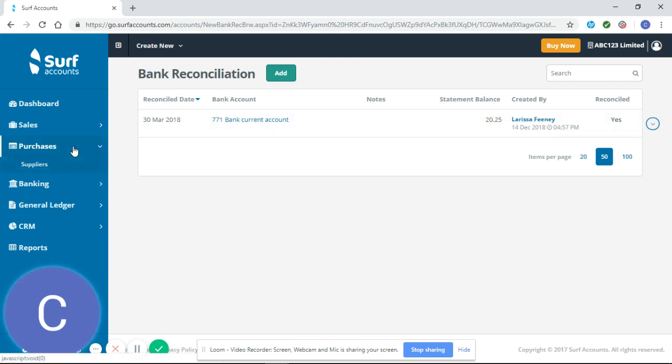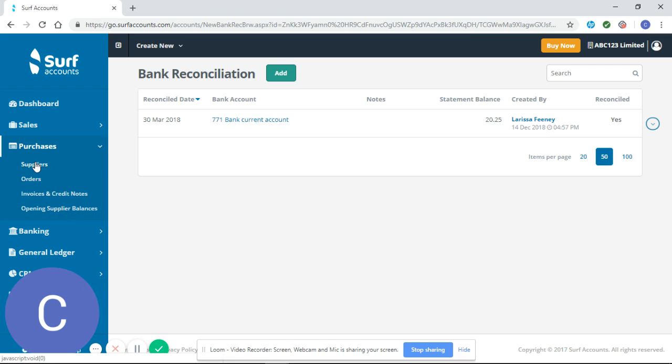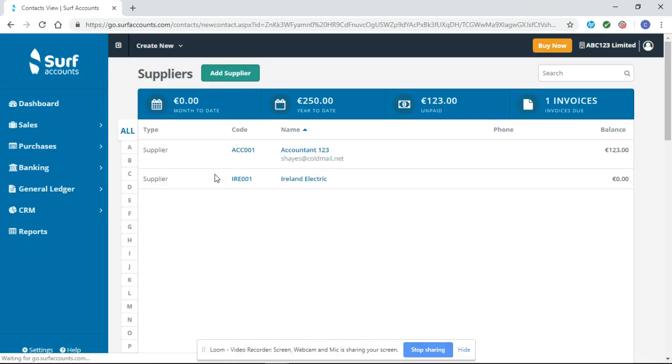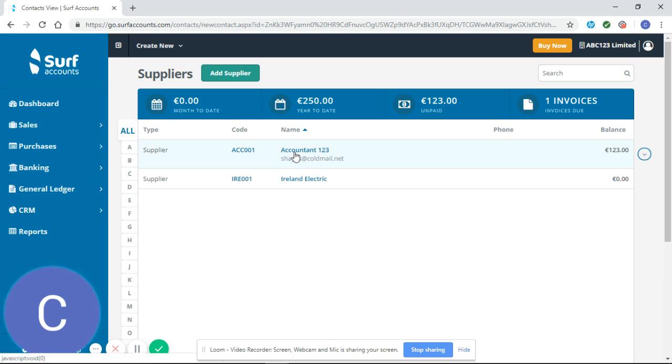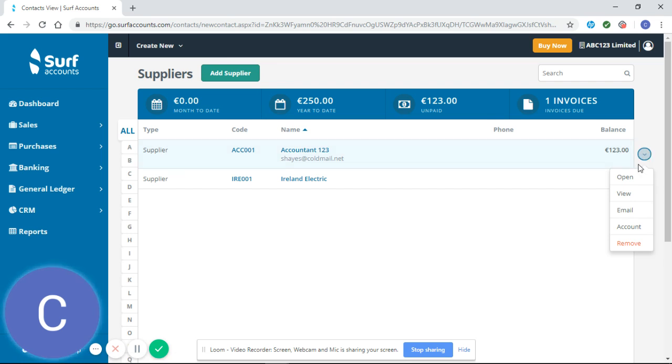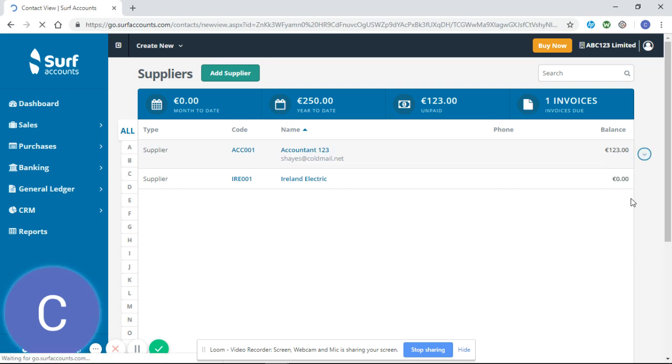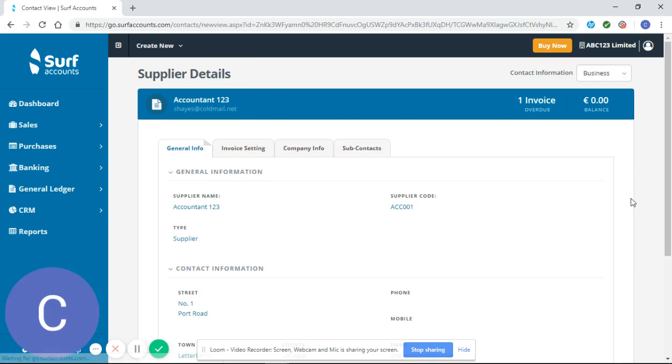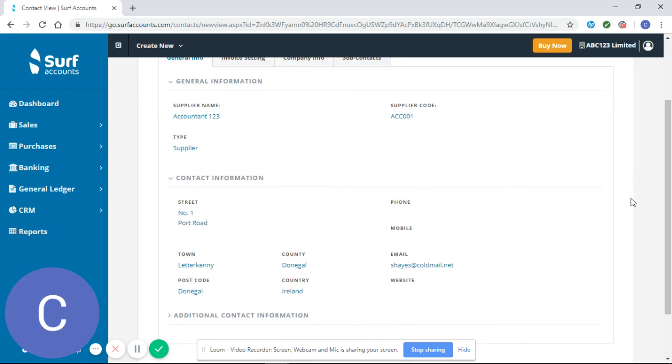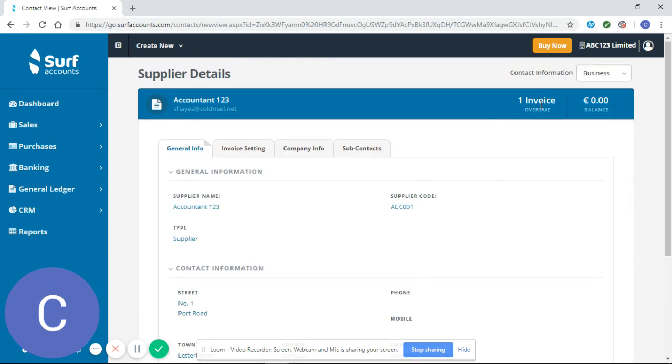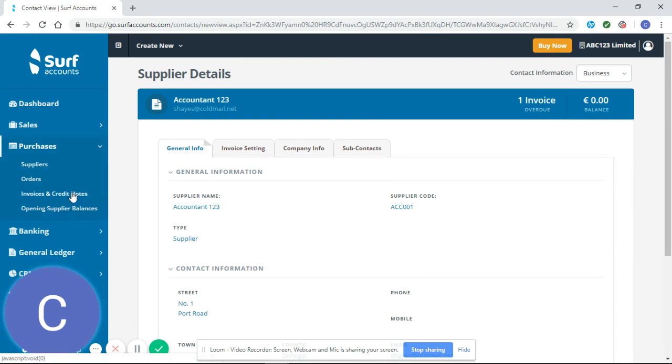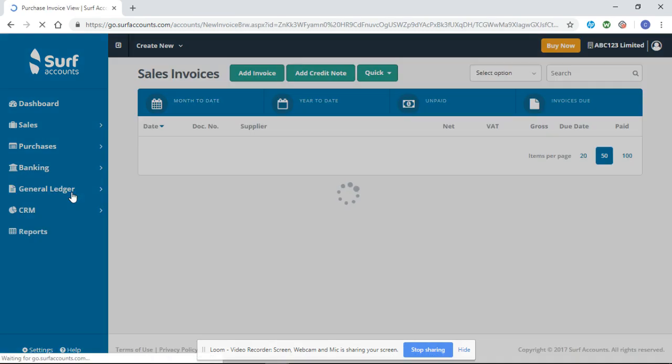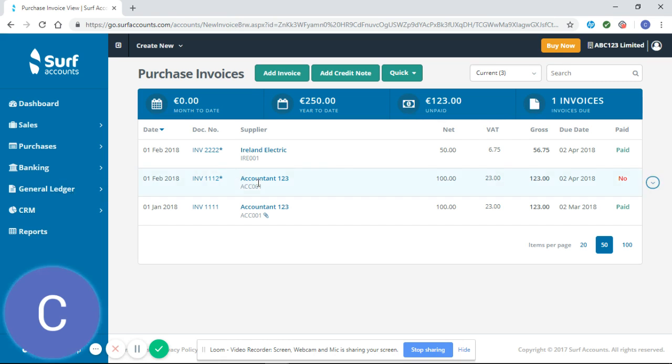If I was to go into my suppliers at the moment you can see I have a balance here for Accountant 123. Now I might think I've made the payments already to Accountant 123 and I might want to go in and view the invoices I have for Accountant 123, and it shows me I have one invoice overdue. So from here I can go to invoices and I can see that I have a February invoice that has not been paid.